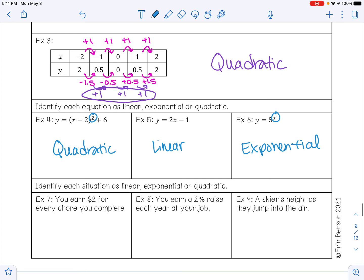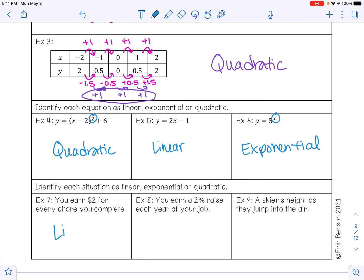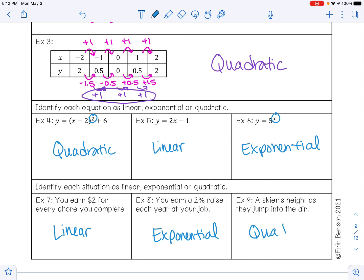We can also identify situations as linear, exponential, or quadratic. If you earn $2 for each chore you complete, that's going to be linear because you're going to be adding 2 every time. If you earn a 2% raise each year at your job, that's going to be exponential because you're going to be multiplying by a percentage every year. And then a skier's height as they jump in the air — that's going to make a parabola, so this would be quadratic.